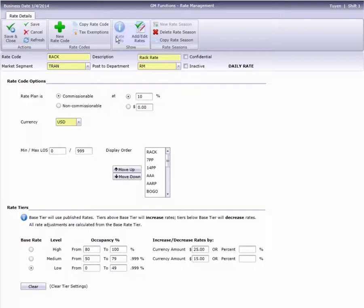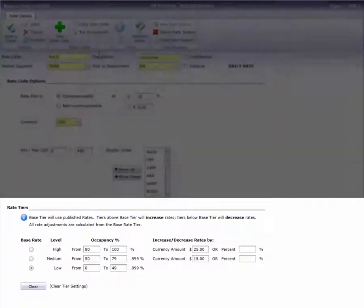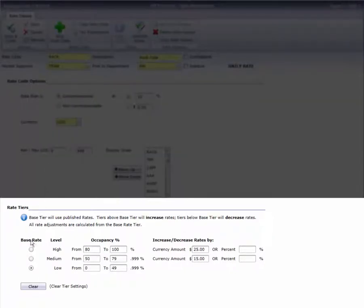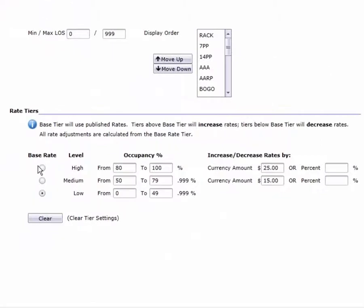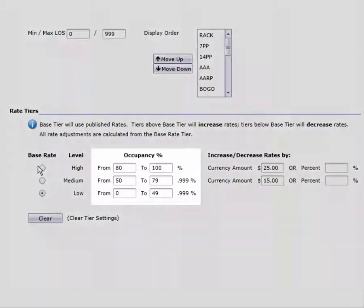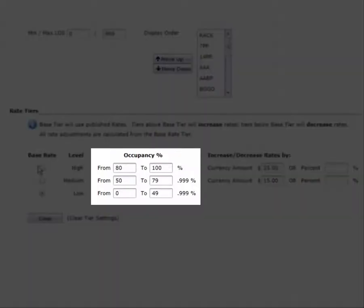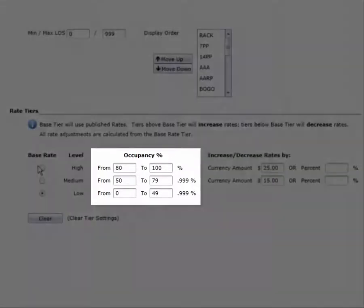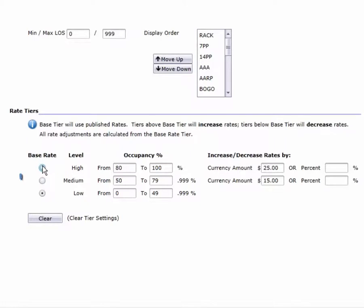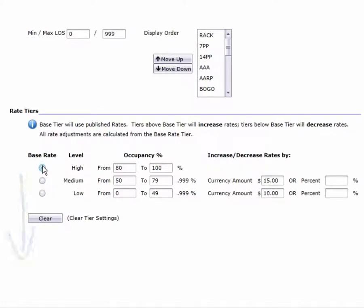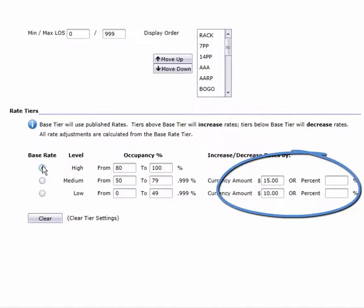If your hotel uses Cloud PM's Rate Tiering option, you can set rates to increase or decrease automatically based on occupancy level. Each rate code can be independently configured with its own occupancy tiers, whether the rate goes up or down, as well as the amount the rate will change.